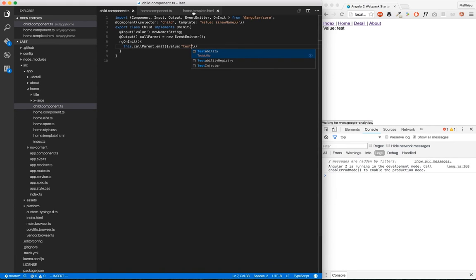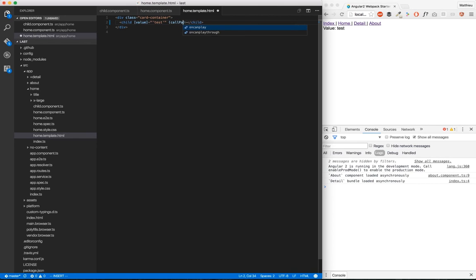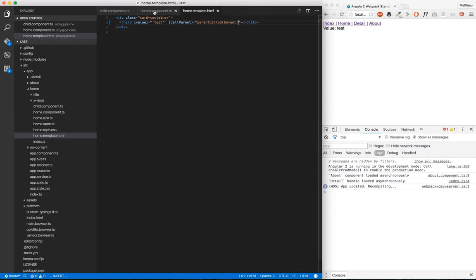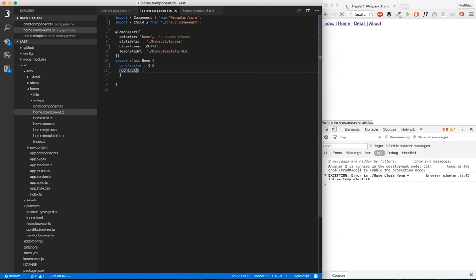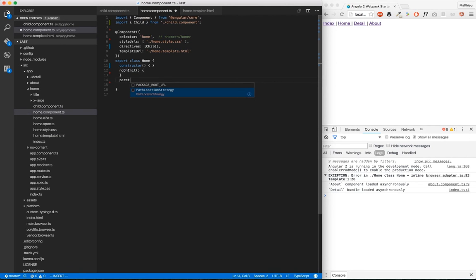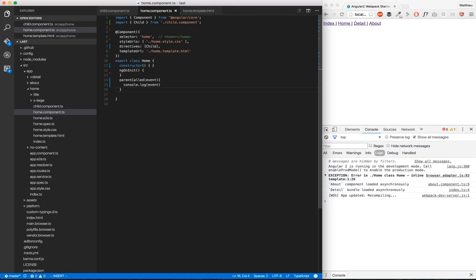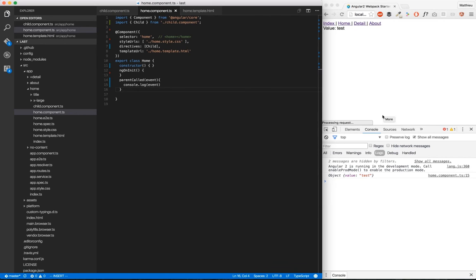Then we go back to home.template.html. We're going to create here our event which is callParent. When this event is triggered by the child, we're going to trigger a function which is named parentCalled, and we're going to pass $event. Then we go back to our home component and we create our function parentCalled. We got an event, and we're just going to log our event. We just reload it, we got the logs, and we got an object with value and test.